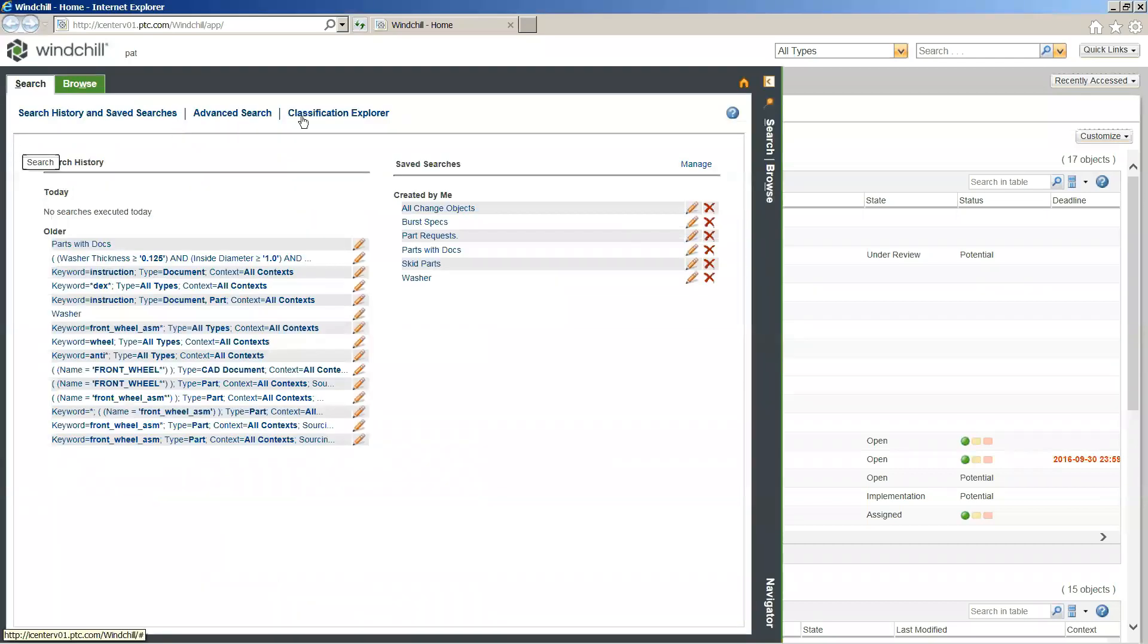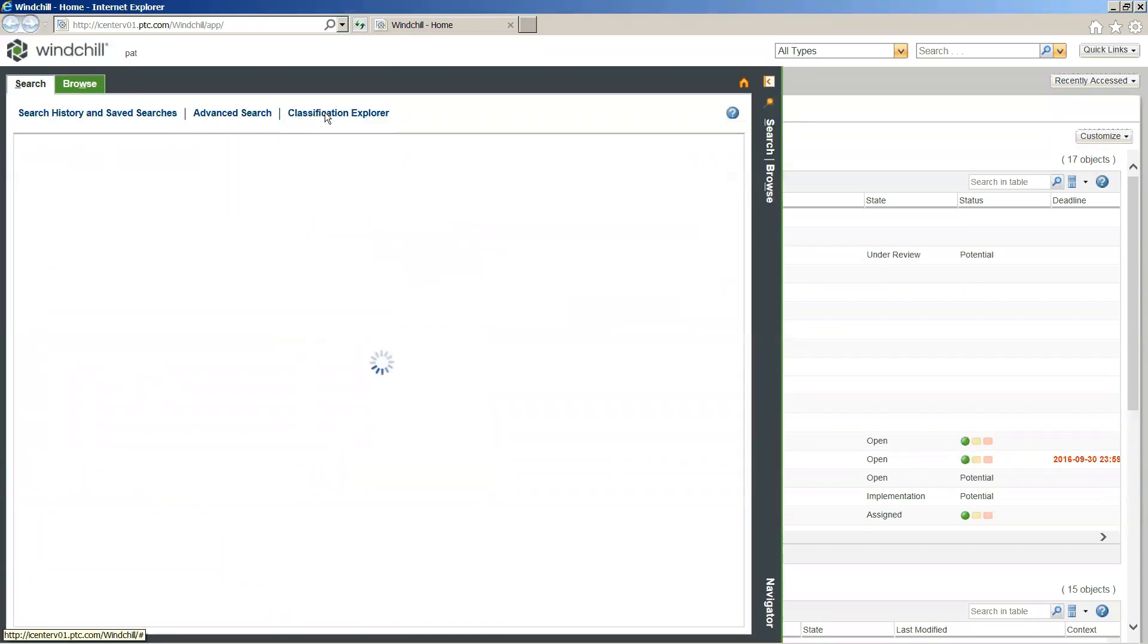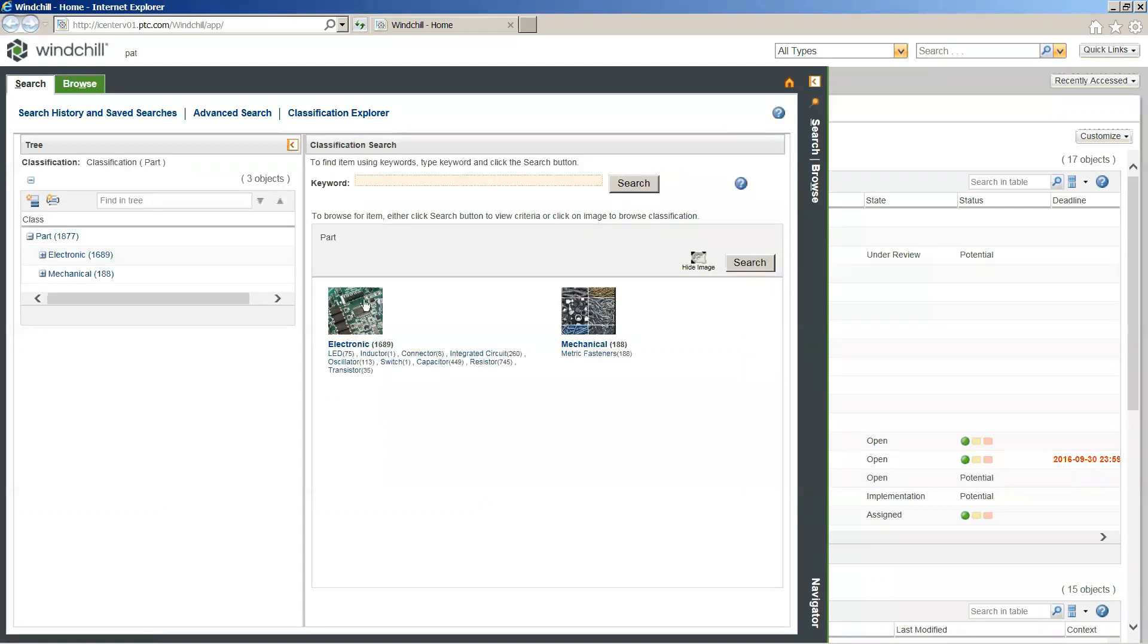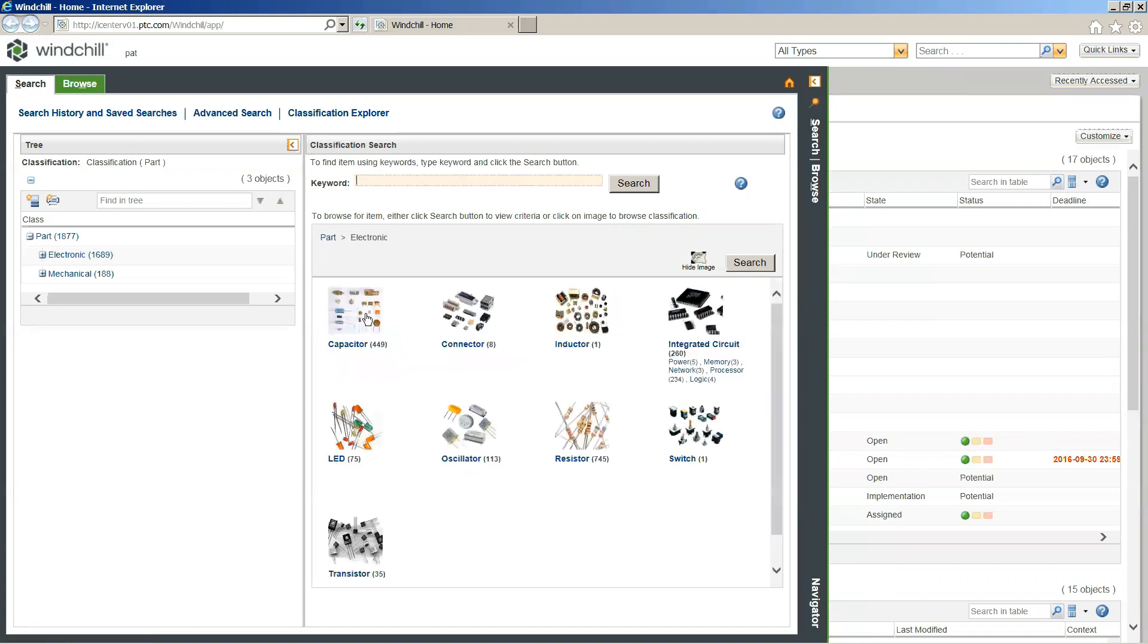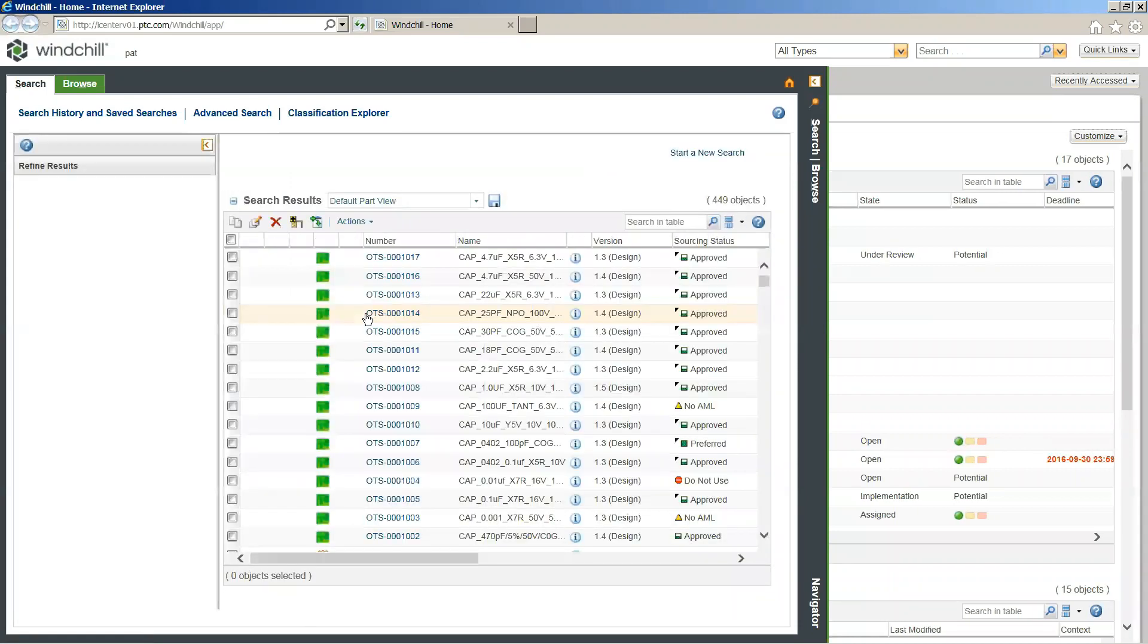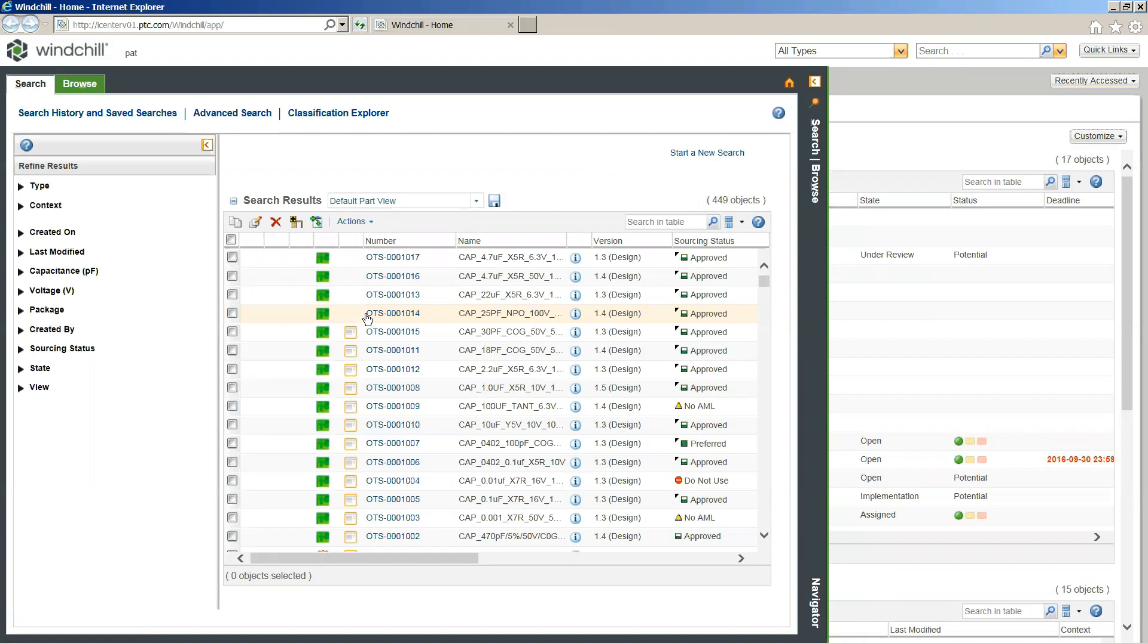In order to do that, the first thing we're actually going to do is we're going to browse to that information. One of the tools we have available for us is PartsLink, which gives us access to the classification explorer. With the classification explorer, I can browse my objects in Windchill from a tagging context. I can see all my electrical components from all my electronic components down to every single type of electronic component, so I can navigate directly to what it is I'm looking for. In this case, we can select into our electronic component. The thing we're most interested in, in this case, is our capacitors.